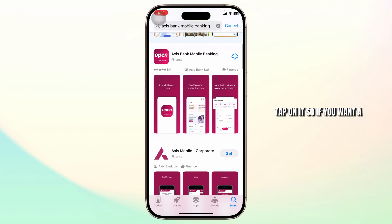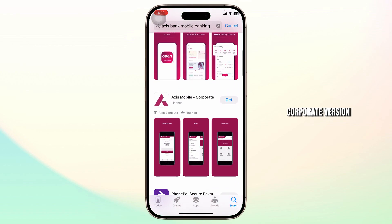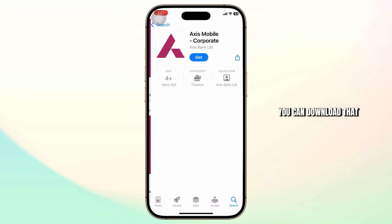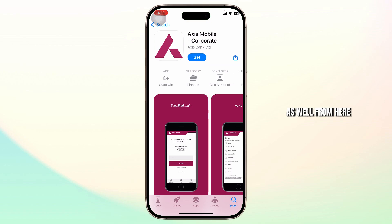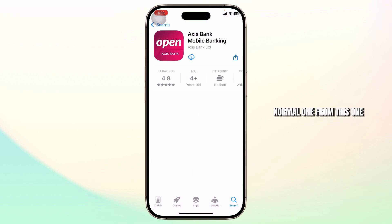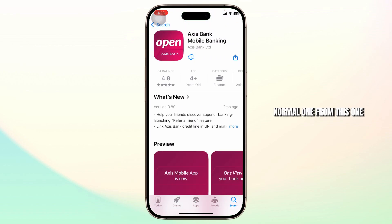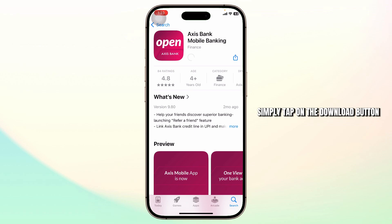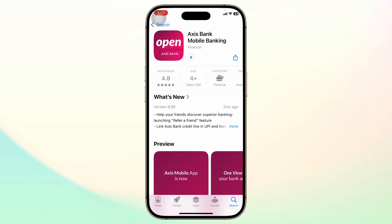Tap on it. If you want a corporate version you can download that as well from here, but we'll just download the normal one. So after you find this, simply tap on the download button and the download should begin.